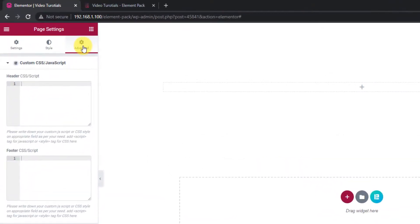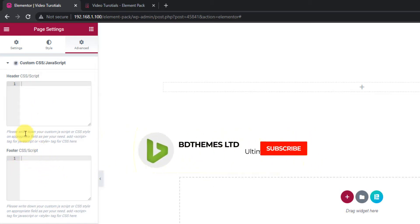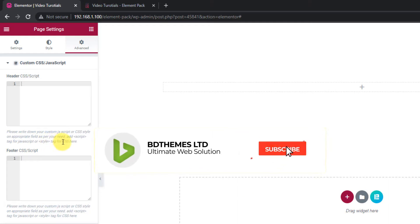Here, you will see Element Packs Custom CSS JS option with our logo on it. There are two fields, one for the header and the other for the footer.